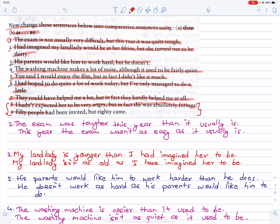Number nine: 50 people had been invited, but 80 came. Far more people came than we had invited. People didn't come as few as we had invited.